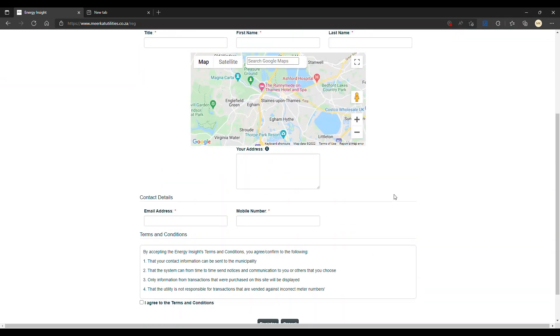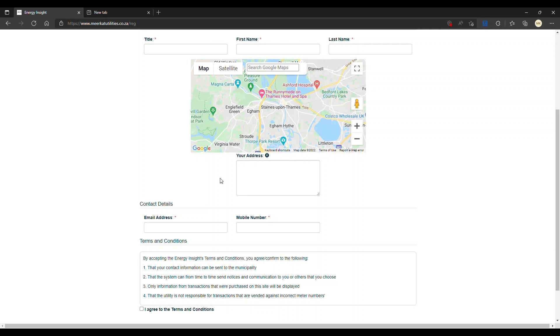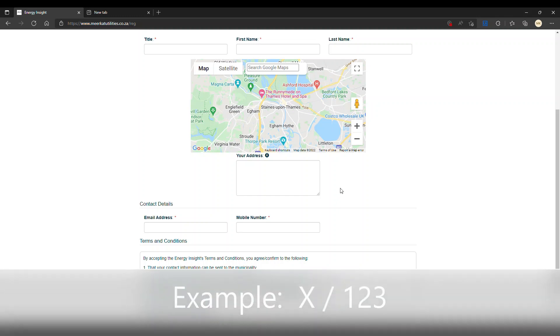You can additionally also fill in your address. That might help us with any queries that you might have in the future. For example, if you're living in an estate, you might be living in estate X in unit 123.